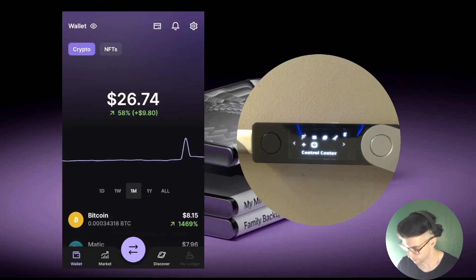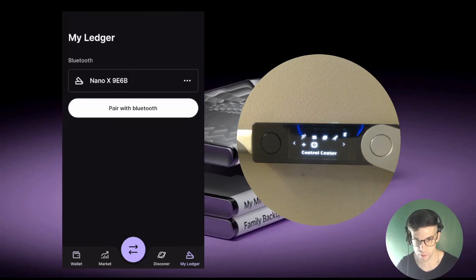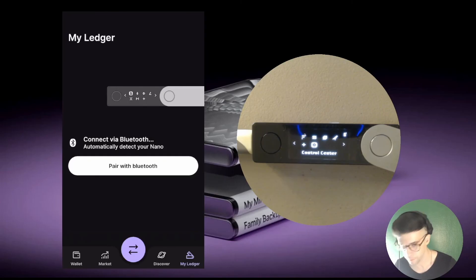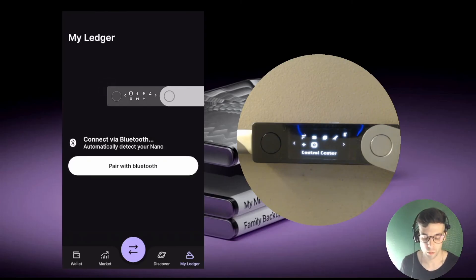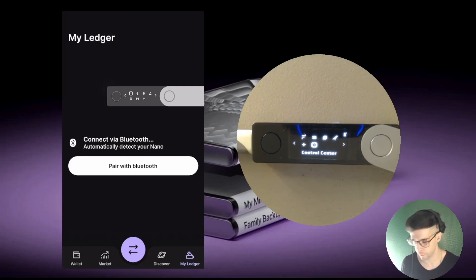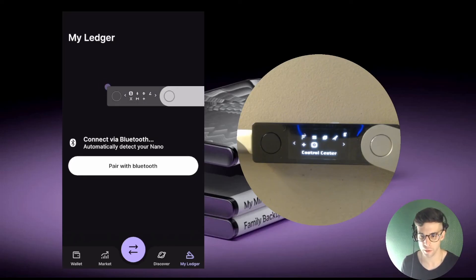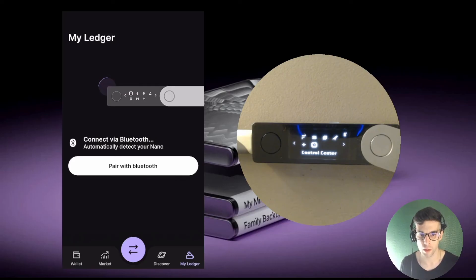Back in Ledger Live, the last thing is to make the app forget the device as well. My device is still listed at the top, so I press the three-dot menu and select 'Remove device.' Now I've completely reset everything — the phone forgot the device, pairings have been reset on the device, and the phone app has forgotten the device. I'm starting completely from scratch and will attempt a new pairing via Bluetooth.